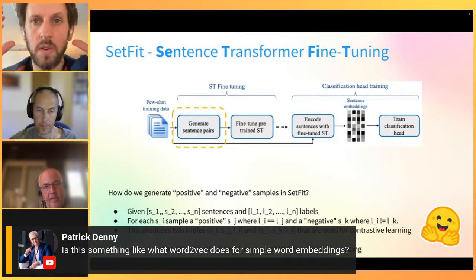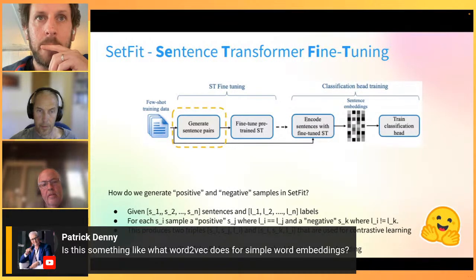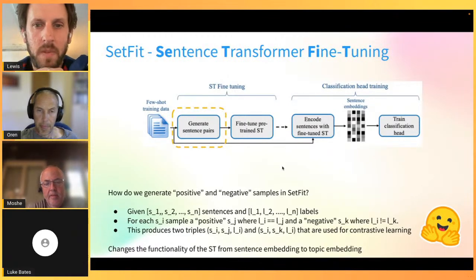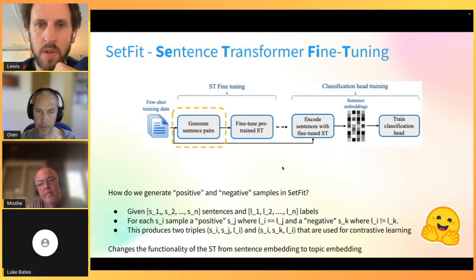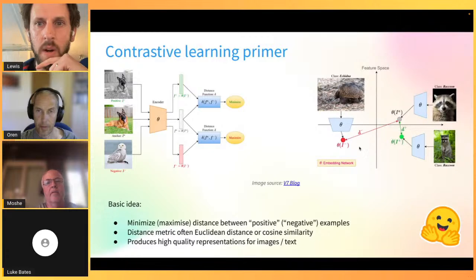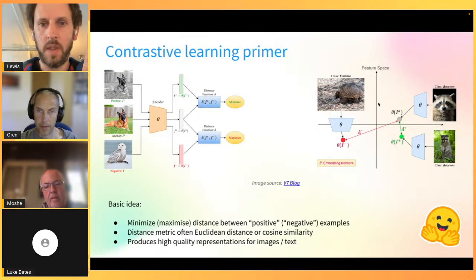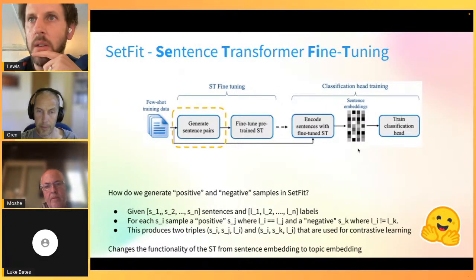This approach changes the transformer's functionality from general sentence embedding to learning good representations of topics or class domains. After the contrastive learning step, all texts belonging to a certain class tend to cluster together in feature space versus those of different classes.